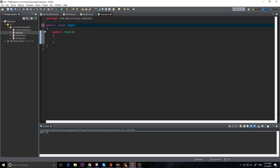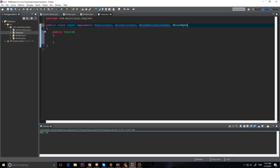We're going to need to implement some classes so we can get input from a canvas. We're going to implement three whole classes: a KeyListener to listen for keyboard inputs, a MouseListener to listen for button presses on the mouse, a MouseMotionListener to get the movement of the mouse so we know where the mouse is, and a MouseWheelListener for the scroll wheel.